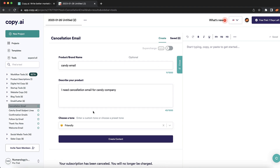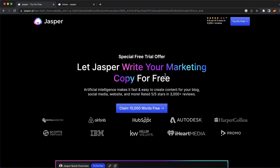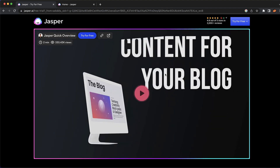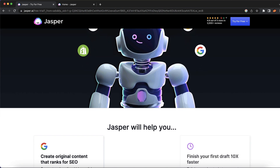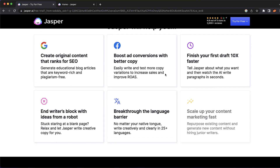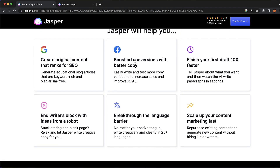Copy.ai is free to try, so you don't need to worry about paying for anything. Our fifth and last AI tool is Jasper — an AI tool I've actually used before. It's great if you need ad copy, and you can use it for creating original content that ranks for SEO, generating website posts, blog posts, and different content types.